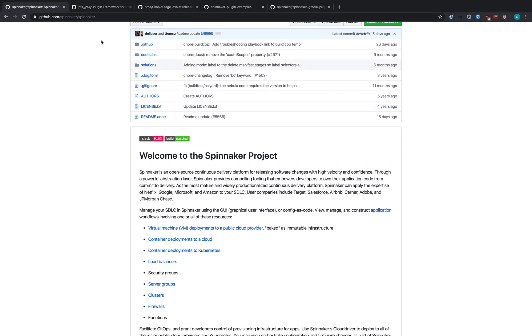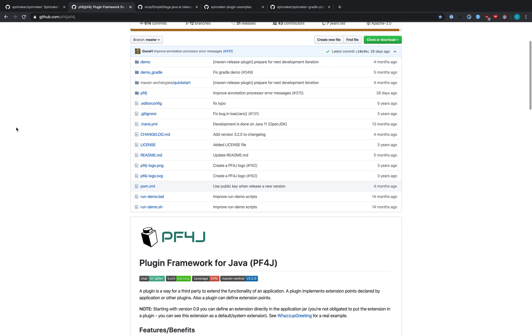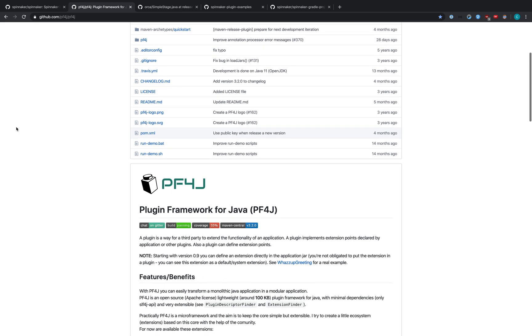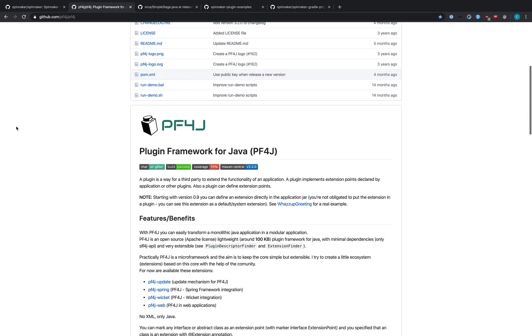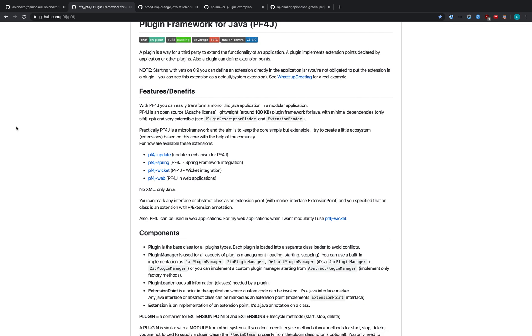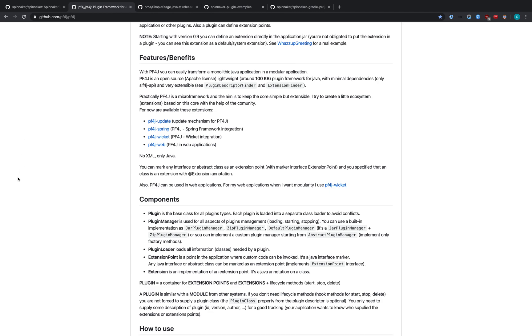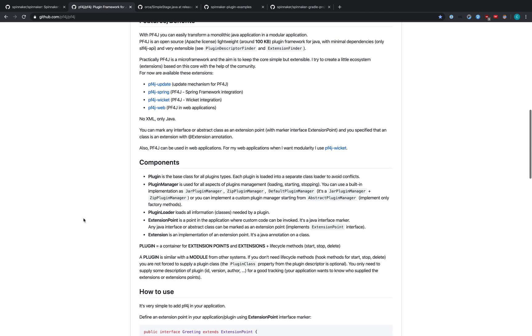The plugin framework we've chosen for Spinnaker is PF4J, otherwise known as the Plugin Framework for Java. We're going to focus on one main way of extending Spinnaker and adding additional functionality, and that is via extension points. Extension points are a PF4J concept that provide a lot of niceties around developing plugins. Extension points essentially tell PF4J that an interface or an abstract class is able to be modified or have additional functionality added to it via plugin.